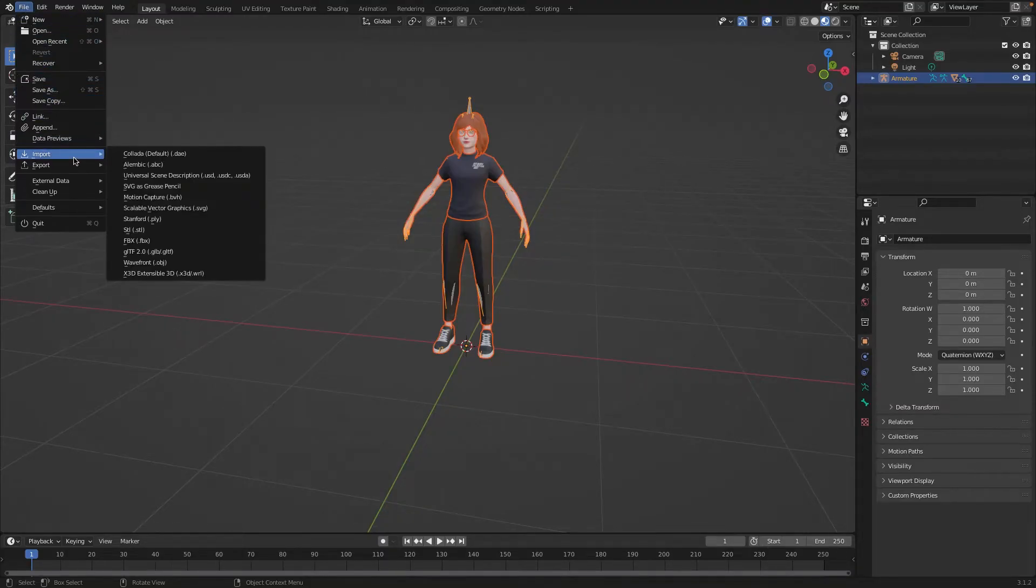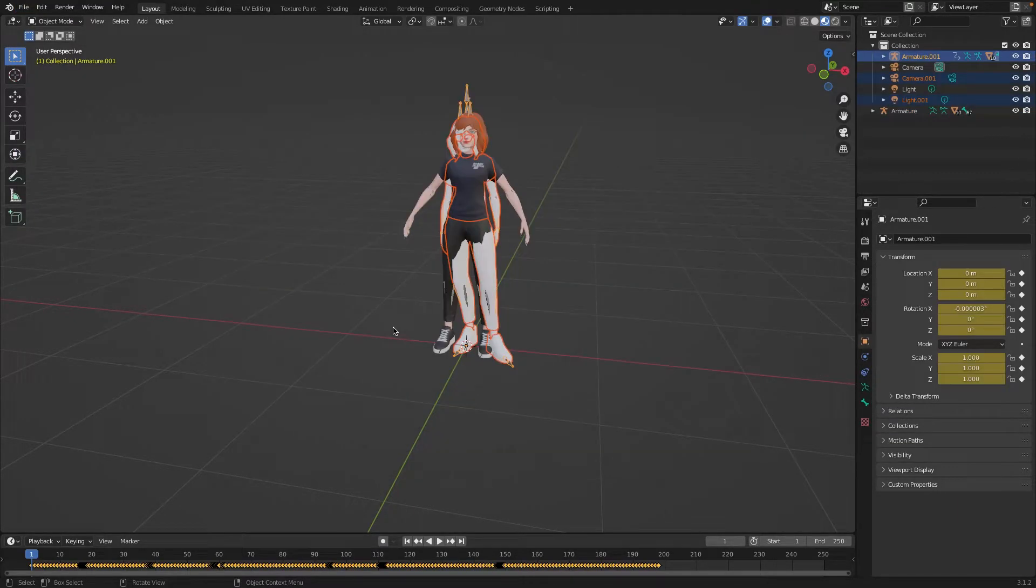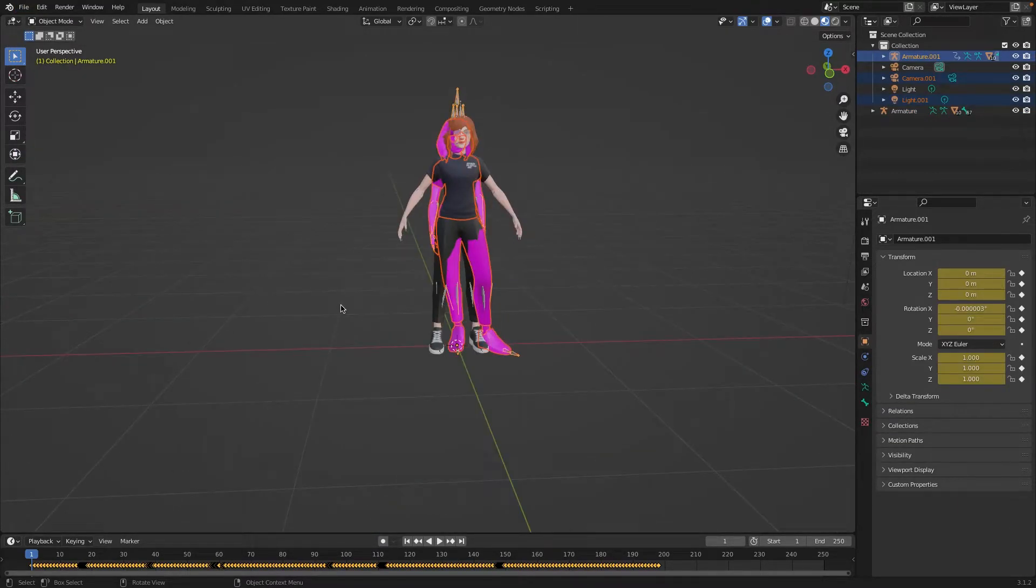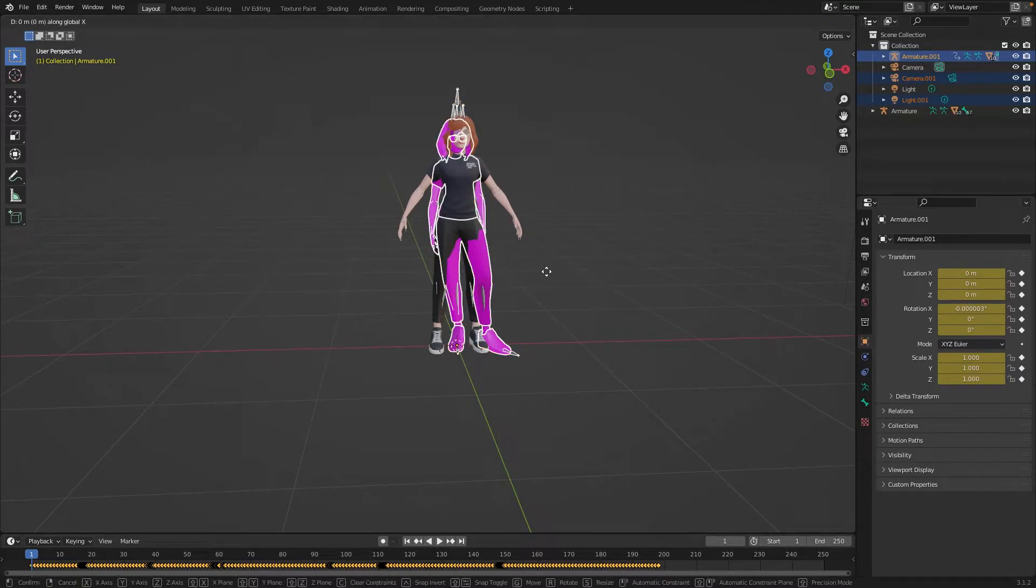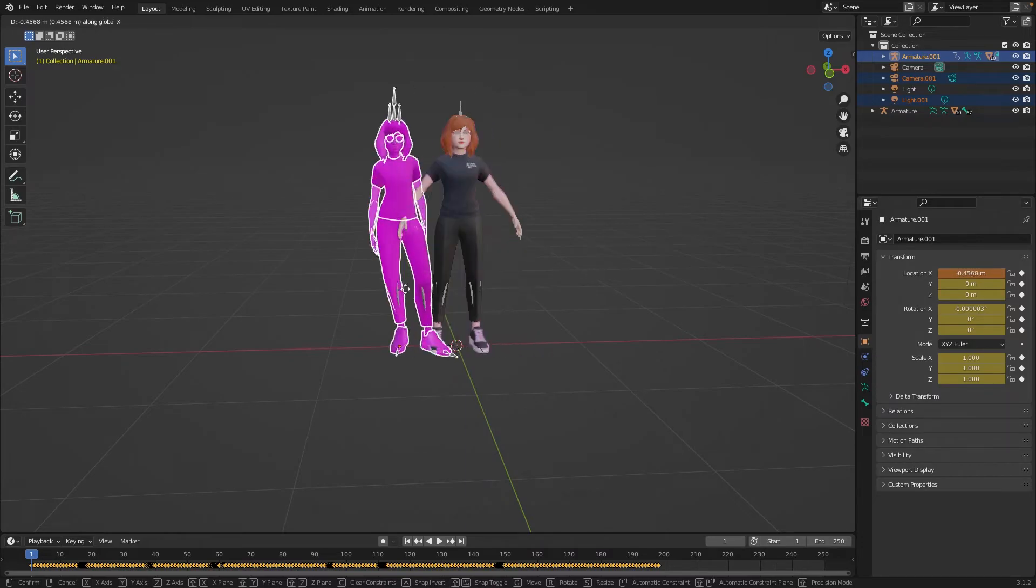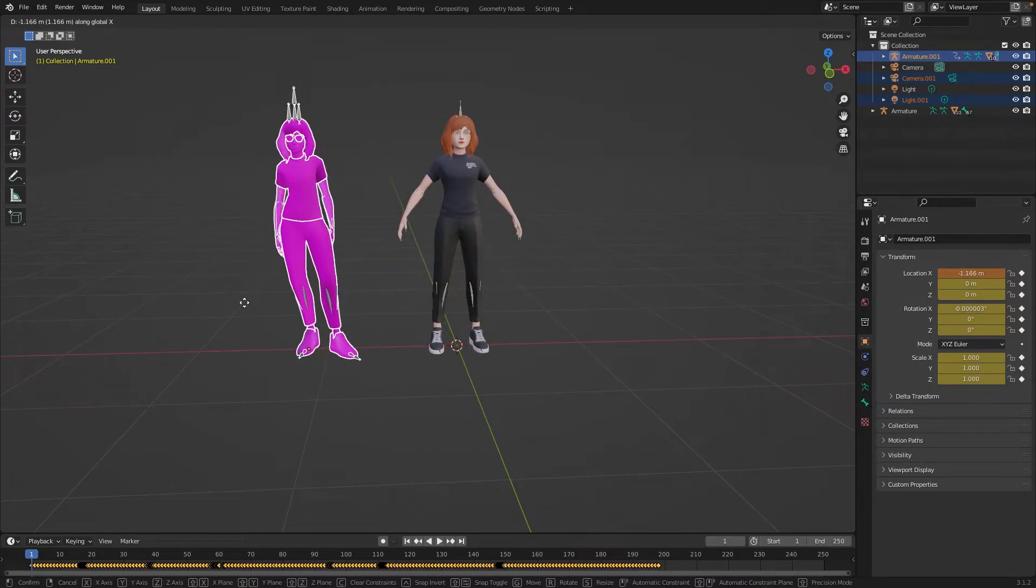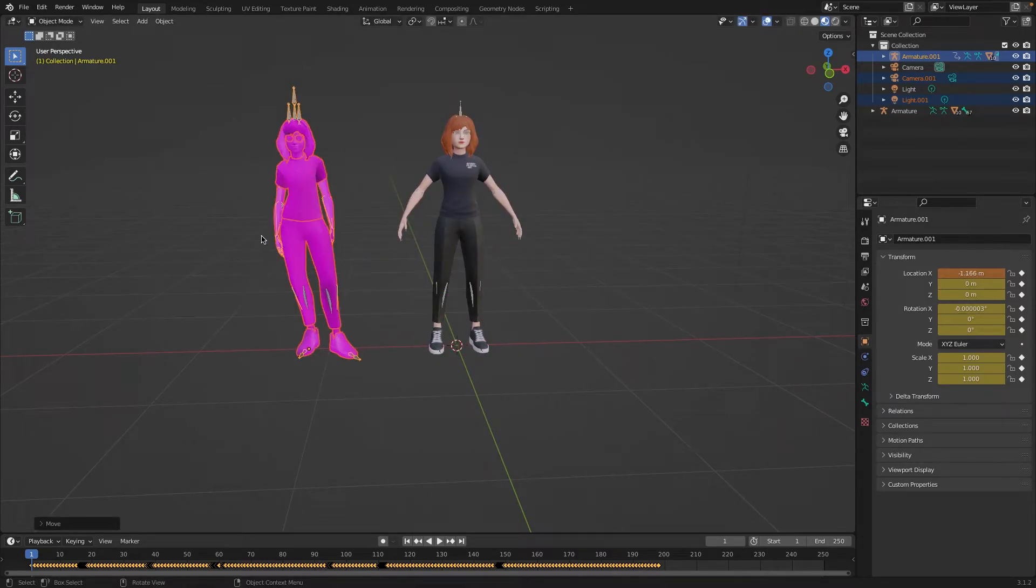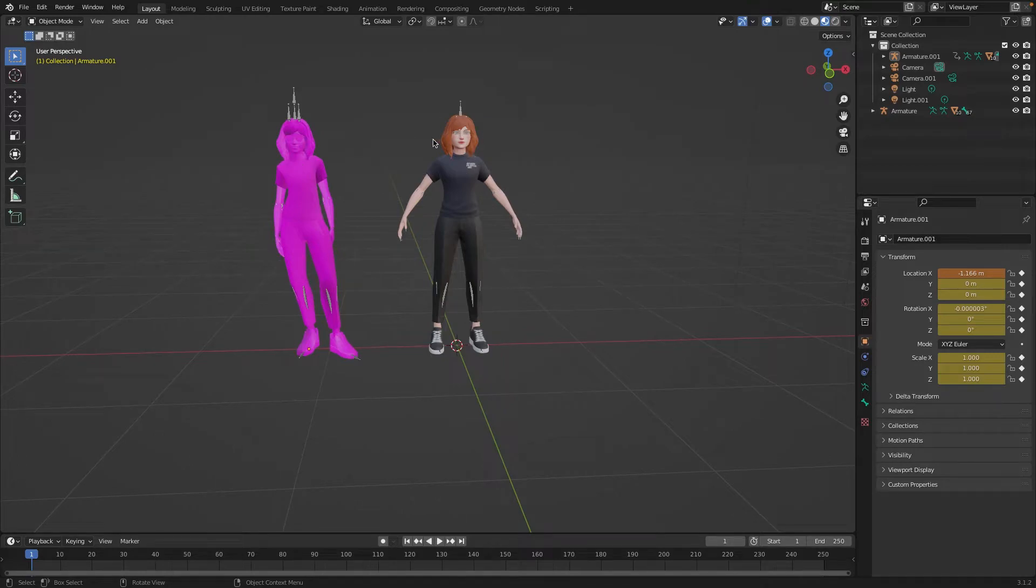Once you've downloaded the animated FBX file, go back to Blender and import it alongside the GLB avatar. If your animation imports without textures, you'll need to link the materials with the static model. Firstly, move the imported animated model to the side. You can do this by pressing G and then X on your keyboard, and then moving the mouse from left to right in order to move the model across the X axis only.